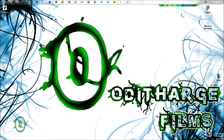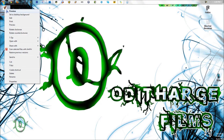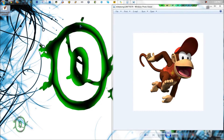Hey, what's up internet? I have another tutorial for you today. Basically, I'm going to show you how to remove an image from a solid color background.